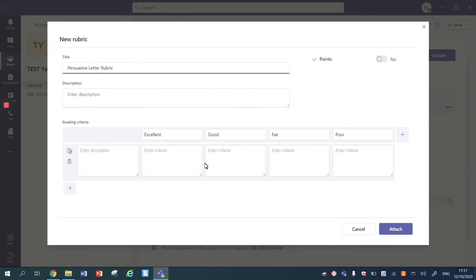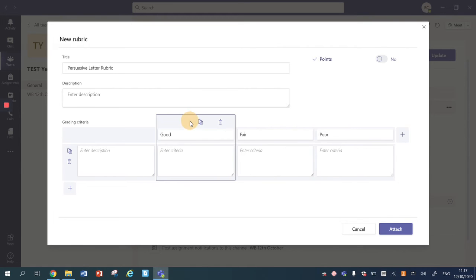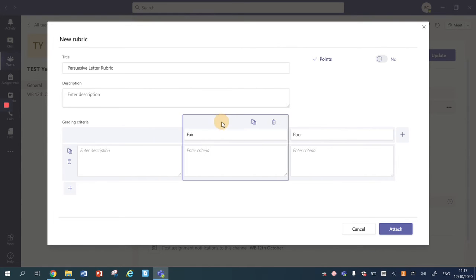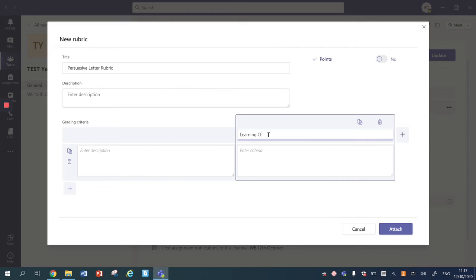Now different schools will use rubrics in different ways, and at our school we have decided that we are going to, to begin with, we're just going to scaffold by giving them a learning objective that we want them to try and achieve. So I'm going to delete those columns I don't need and I'm going to change this to learning objective.